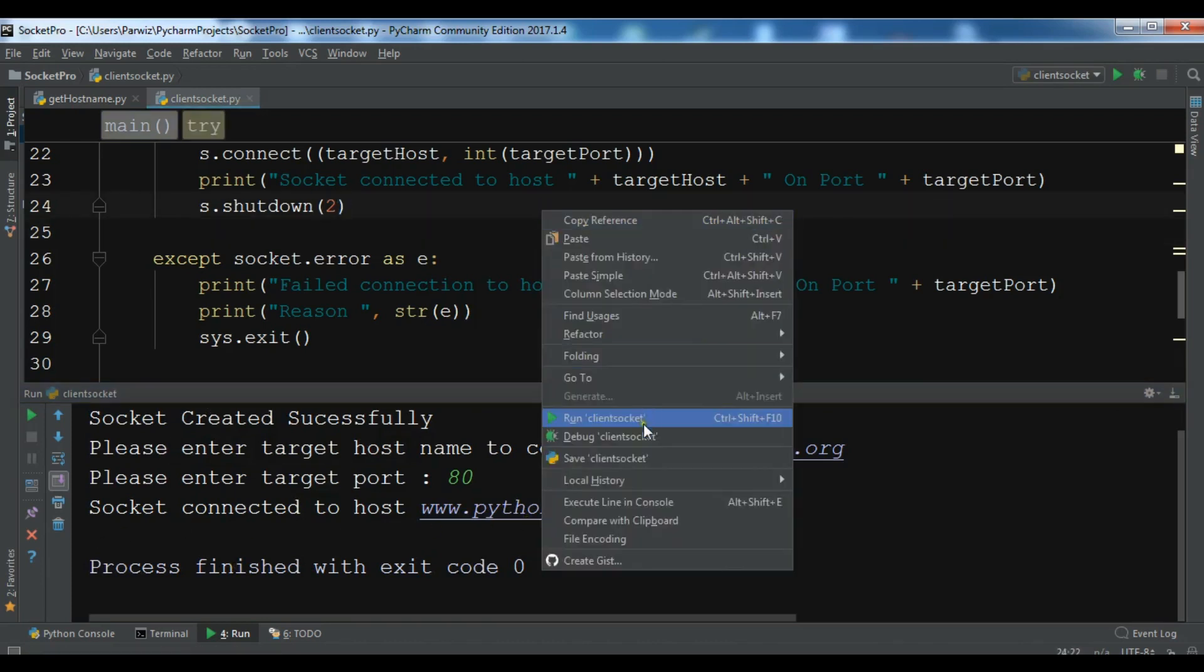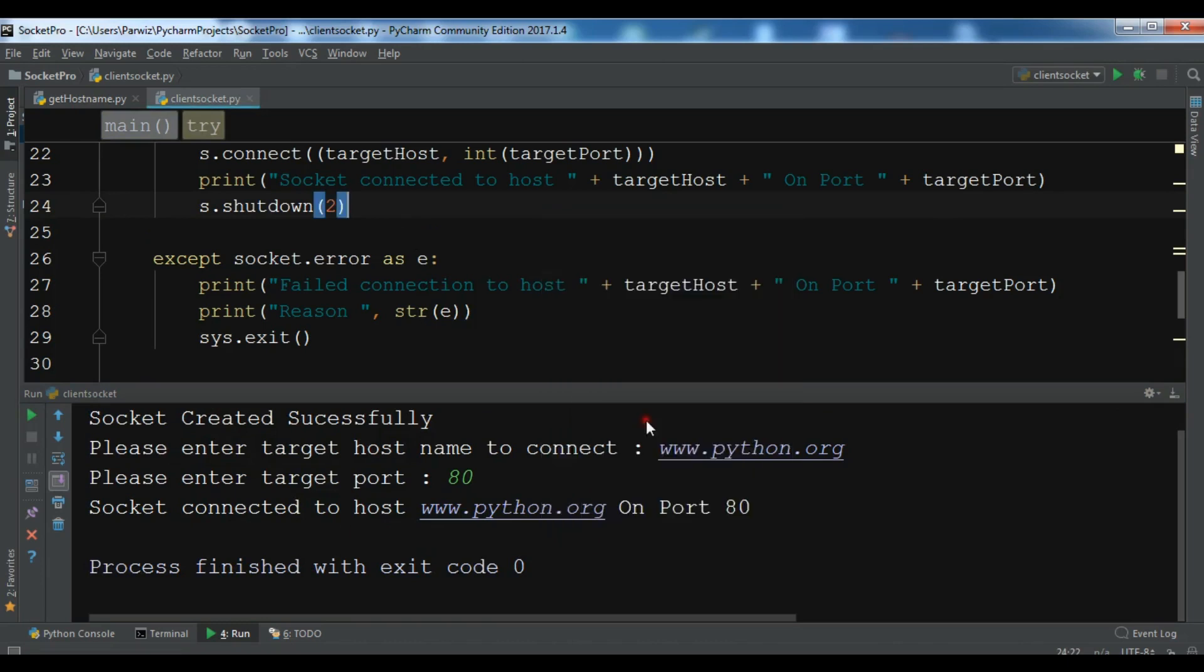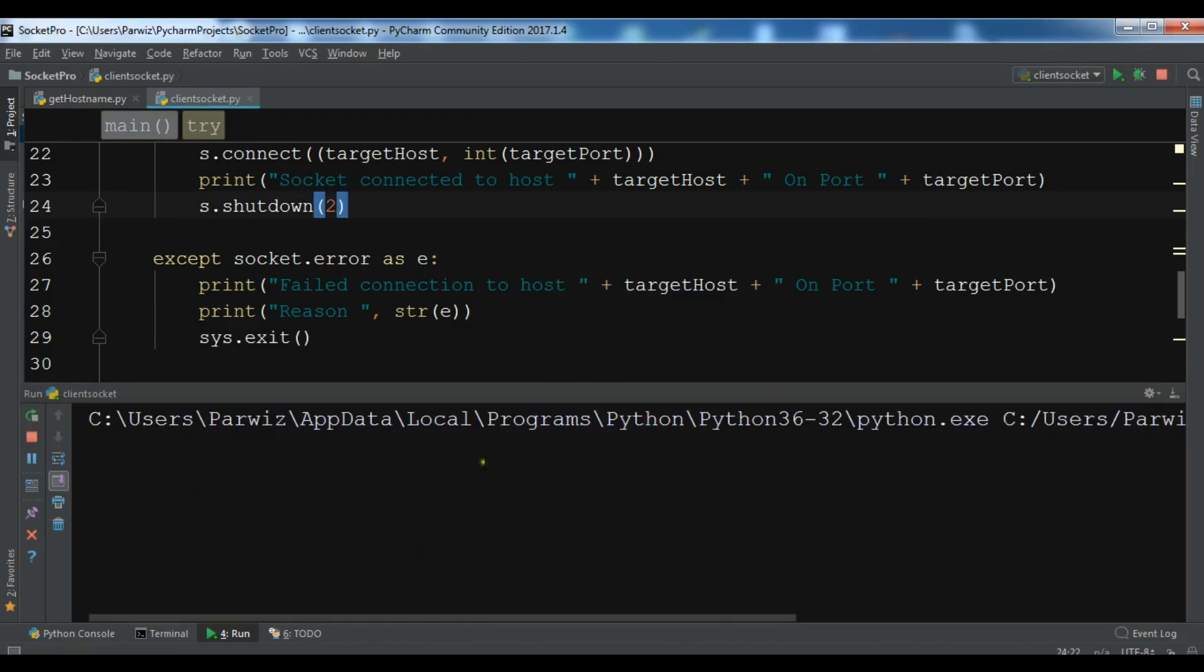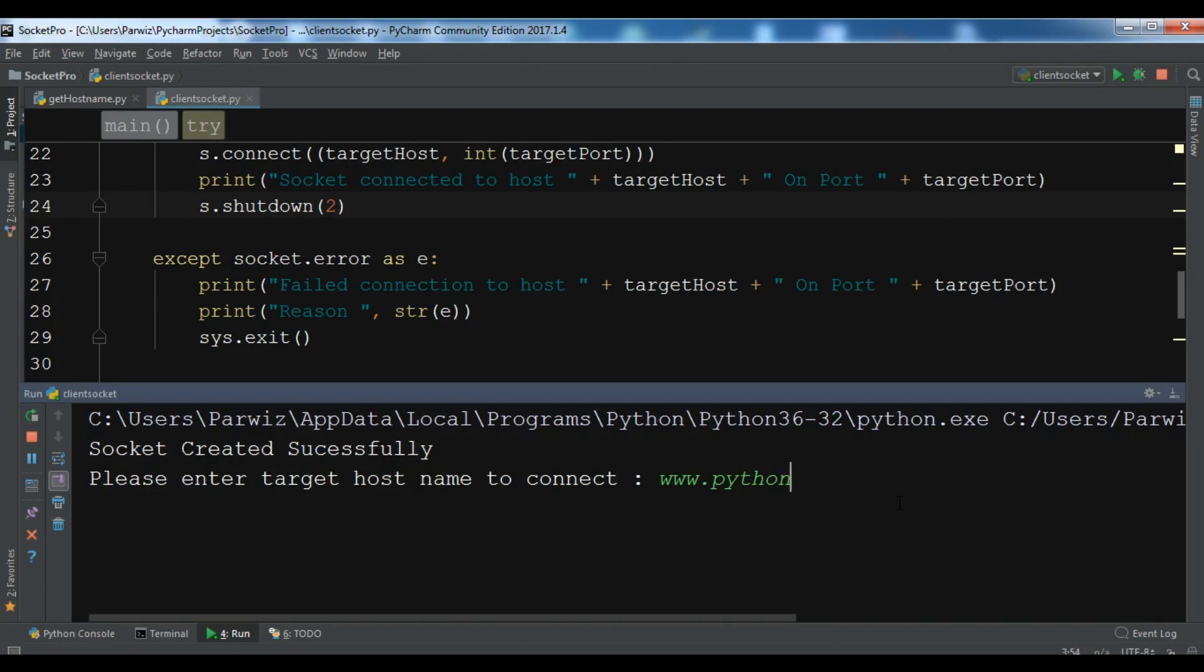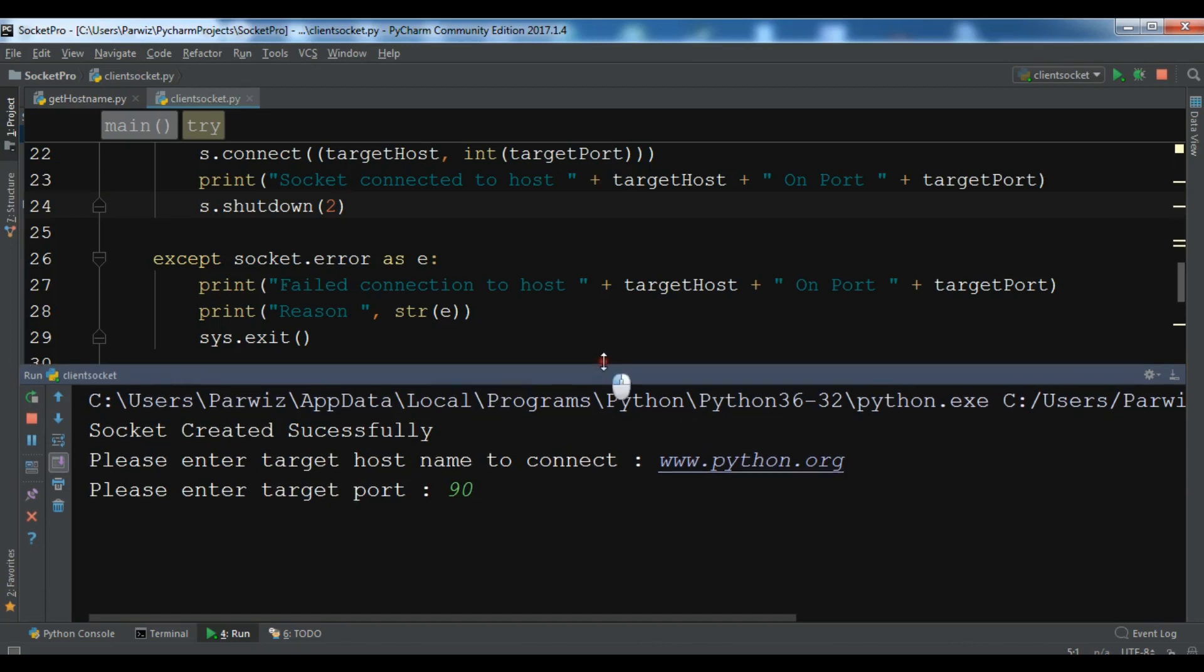If you get an exception, let me write www.python.org example port 90. Now I receive an error.